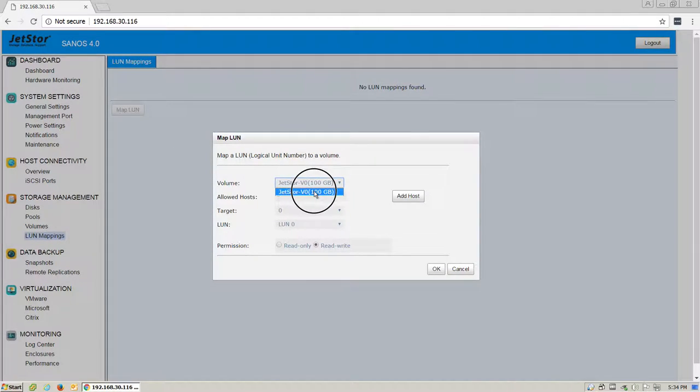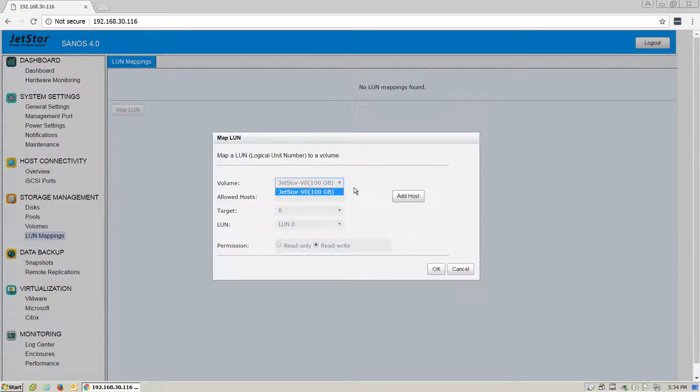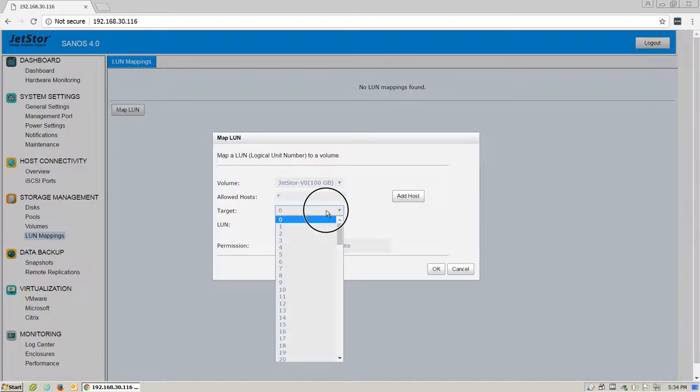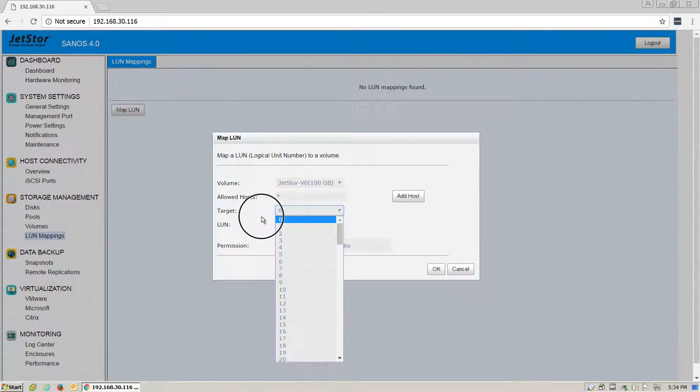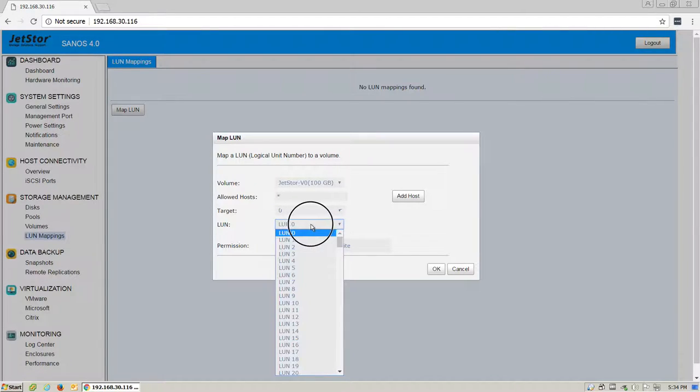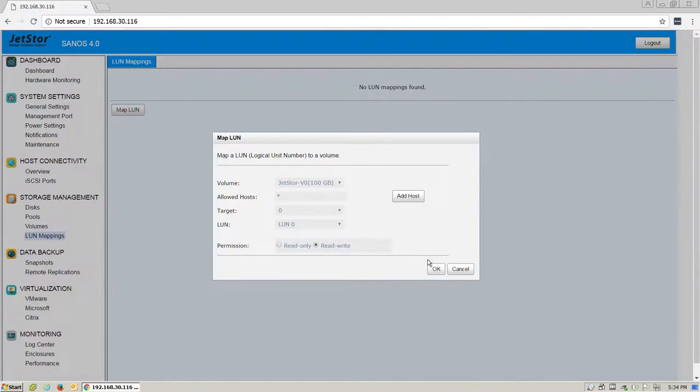Here, we will see any of the volumes that we've created available to us. You can add individual IQNs for the hosts if you would like to restrict access. In this case, we're going to just be using all hosts, the same target that we found in the previous section, and whichever LUN ID we would prefer.